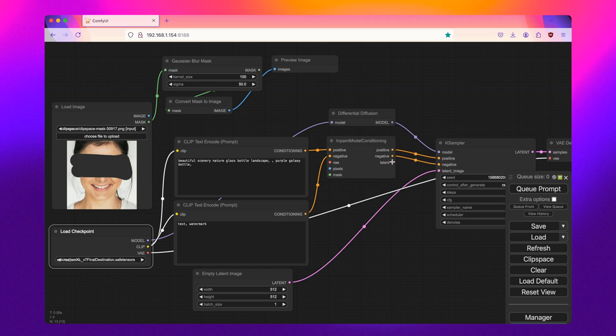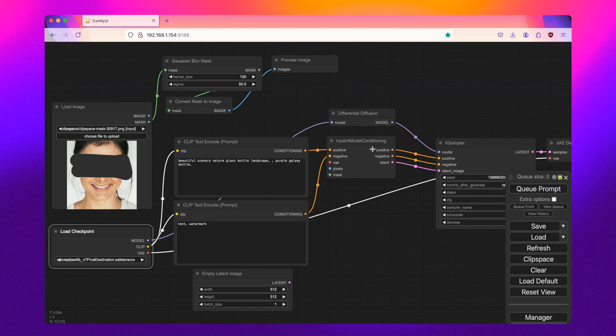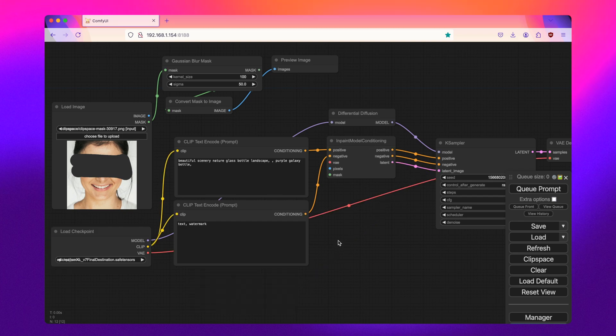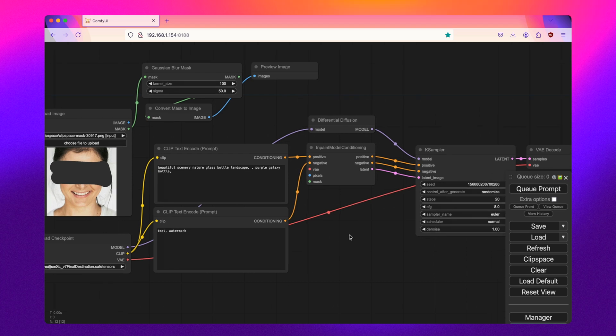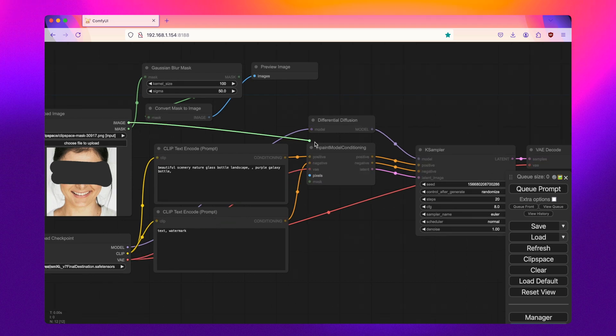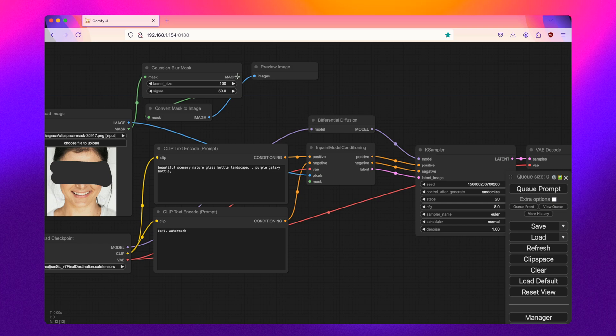And then for the latent image, our node here is converting our image into the latent space so we can get rid of this empty latent image. And then the VAE will pass through here as well as the original image. And then finally, the mask.